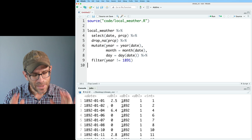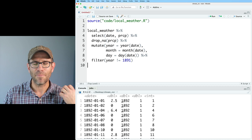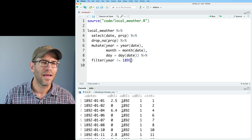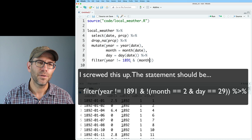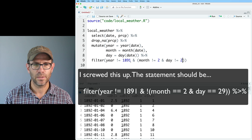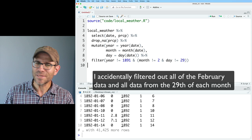To make that easy, I'm going to go ahead and remove February 29th and just hope that not a whole lot happens on February 29th — it'll be within a few millimeters of rain regardless. I'll do an 'and' in my filter with month != 2 and day != 29, which removes all leap year days.